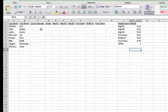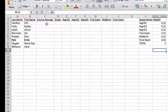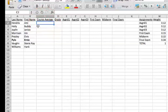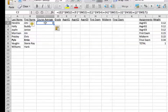I'm going to move over to cell C2, where the course average is for our first person on the list, and type in a formula very quickly. That was fast. Let's look at it though.